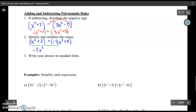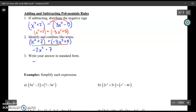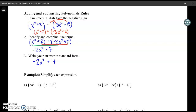The other set of like terms is the 2 and the 5 — adding those gives 7. So the result is negative 2x squared plus 7. The final step is to write your answer in standard form. This example is already in standard form because we start with the biggest exponent and decrease. Those are the simple steps to add and subtract polynomials.